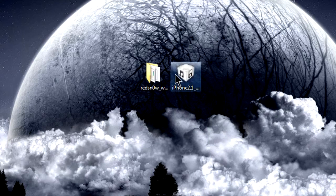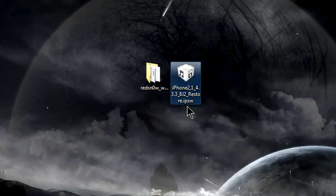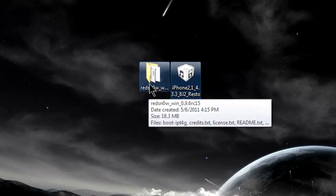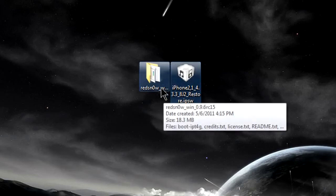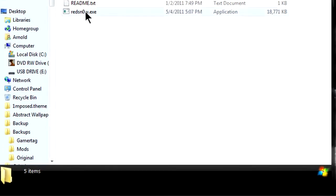So right here we have Redsn0w and the iPhone, or for your iDevice, 4.3.3. I'll put the links in the description for those too. You can always use PwnageTool for Mac, but it's up to your preference right now. So we're going to go to Redsn0w.